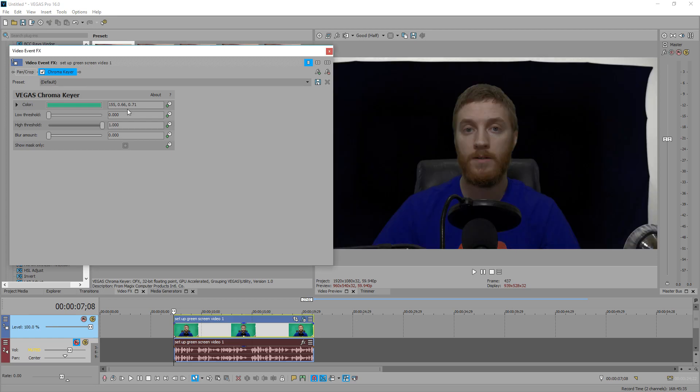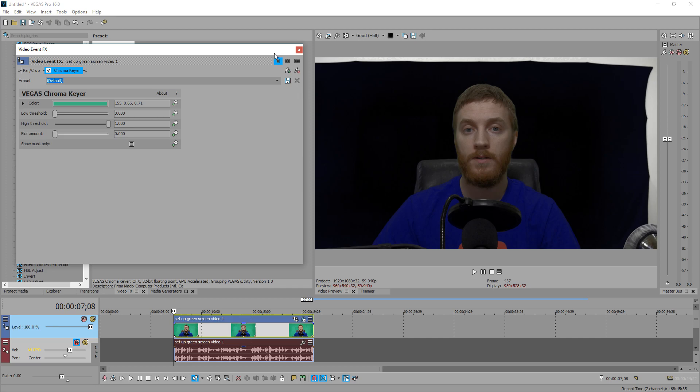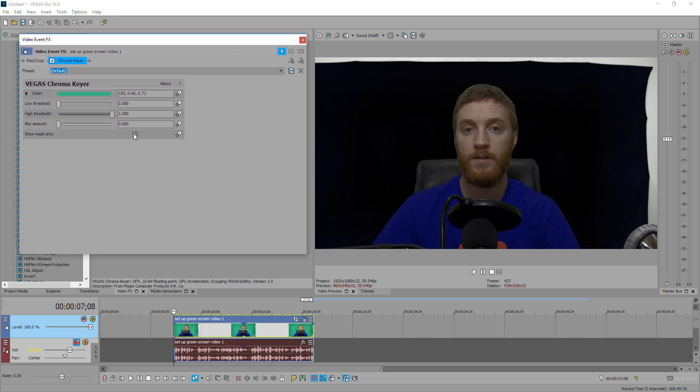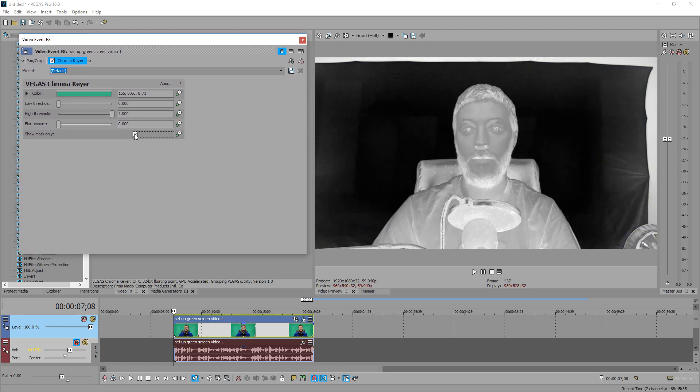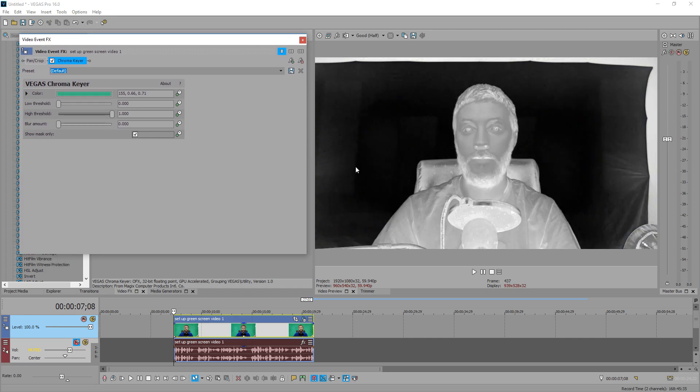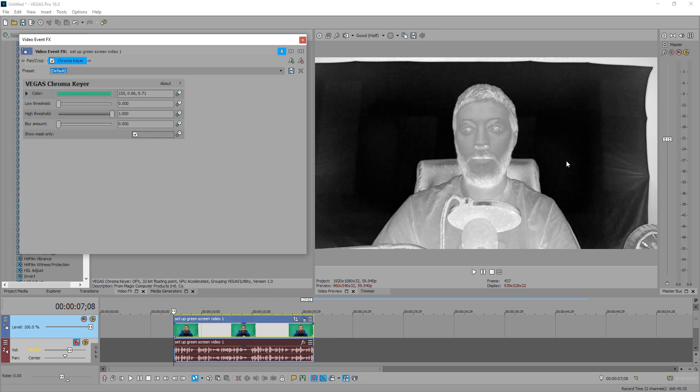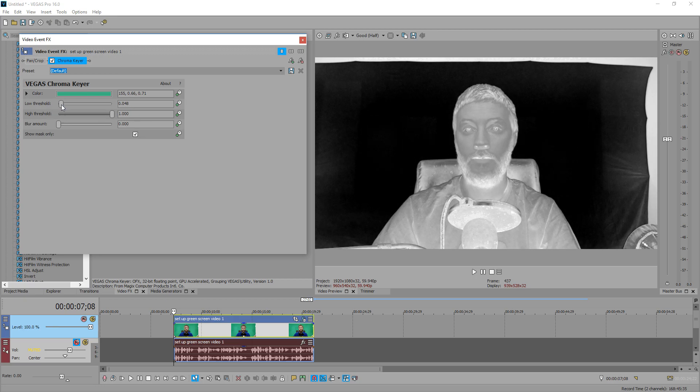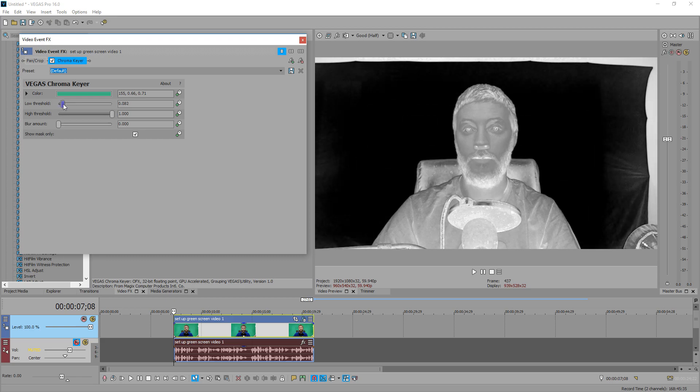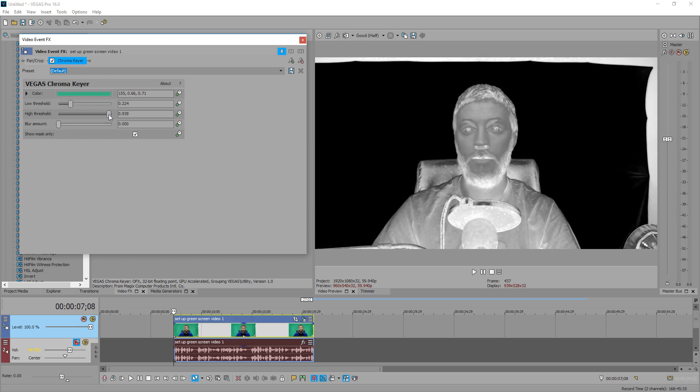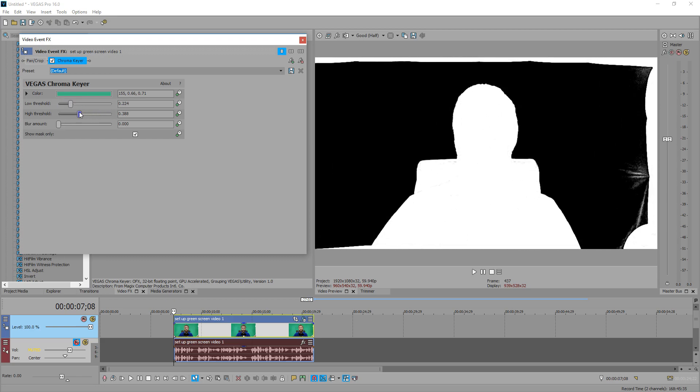So we're just going to select right about here. Looks pretty good. Come over here, let's check this box again and you see it's going to remove us, which is good. It's removing all the green. Shrink this a little bit for you. If you want, you can click show mask only, and the ultimate goal of this is to make this part 100% white and this part 100% black, and then you'll know you have a clean key. So what we do is drag in the threshold up a little bit.